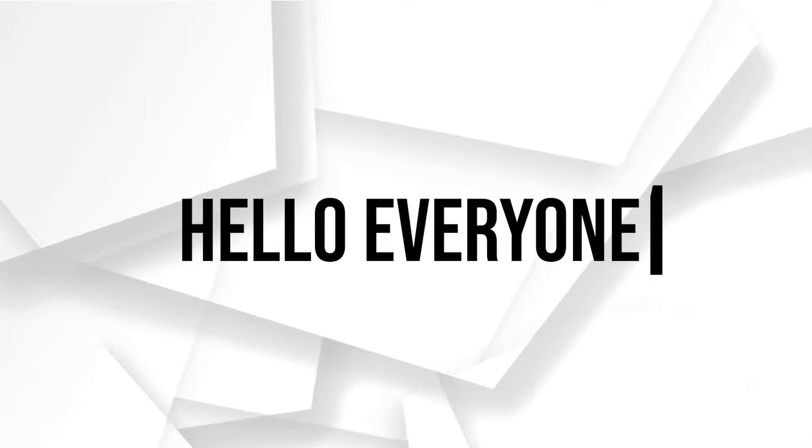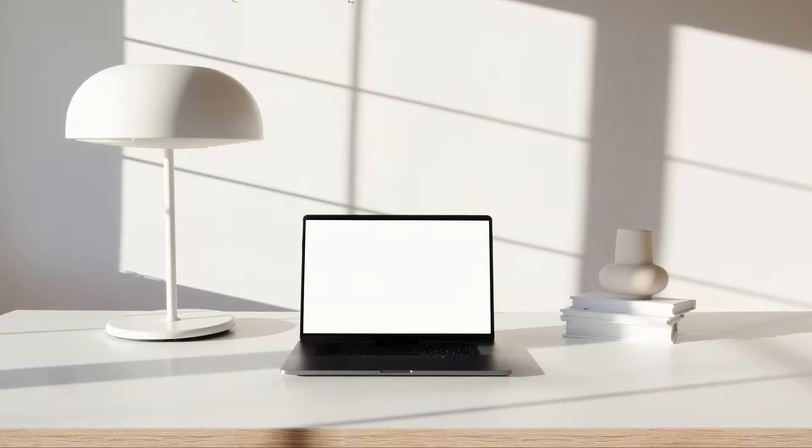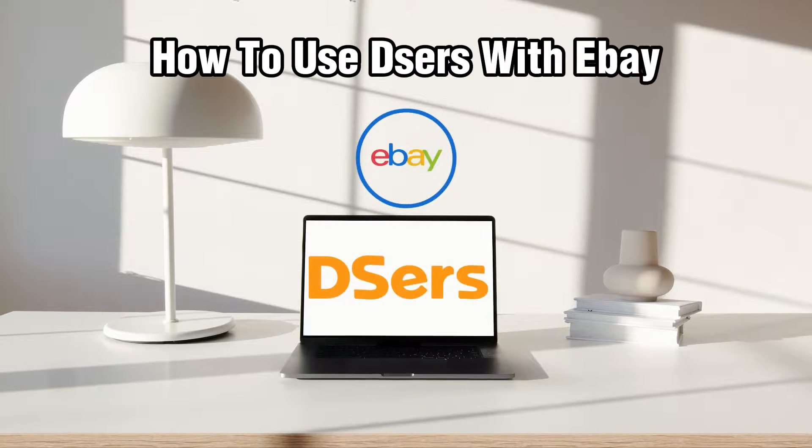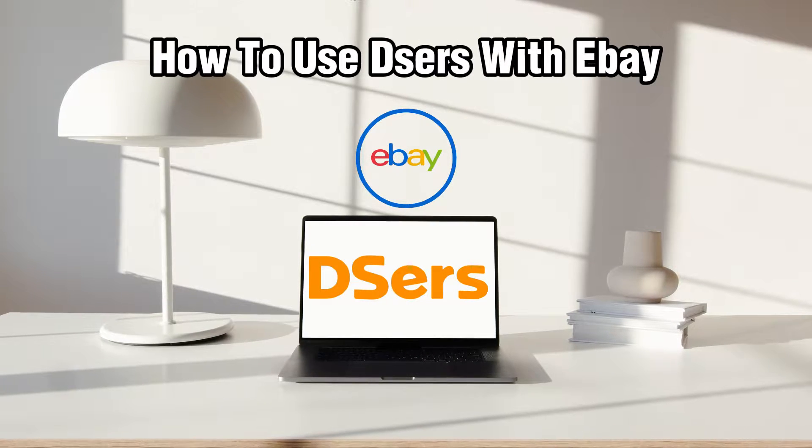Hello everyone and welcome back to our channel. In today's video I'll be showing you how to use Deezers with eBay in 2023.